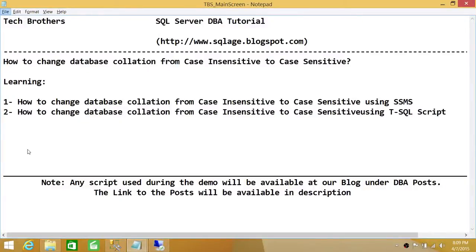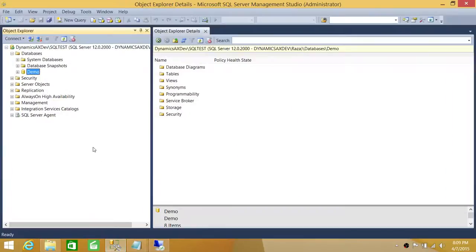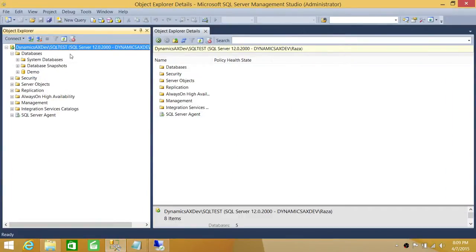Welcome to Tech Brothers. In this video we're going to learn how to change database collation from case insensitive to case sensitive. We'll be doing it using SQL Server Management Studio's graphical user interface, and we'll also be doing the same thing using a T-SQL script. Here is my SQL Server Management Studio — I'm connected with my SQL Server instance.